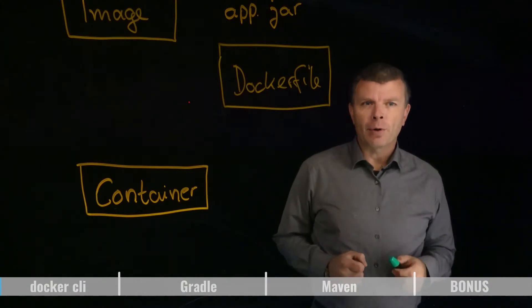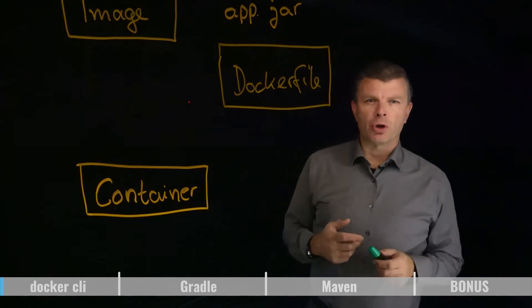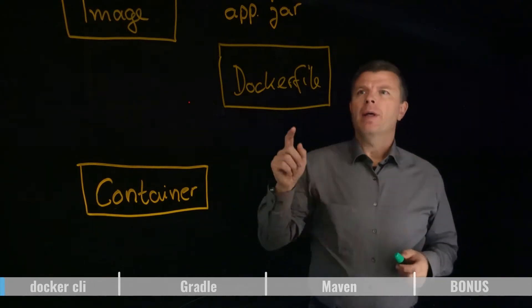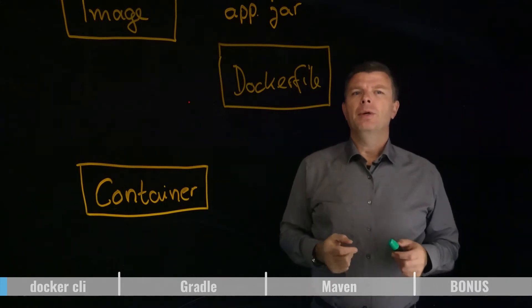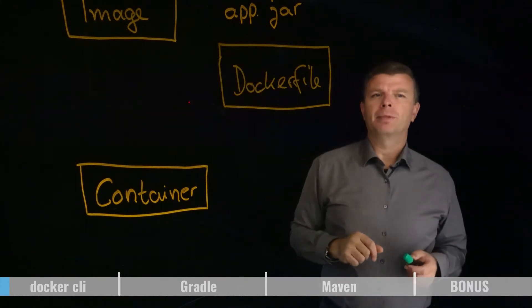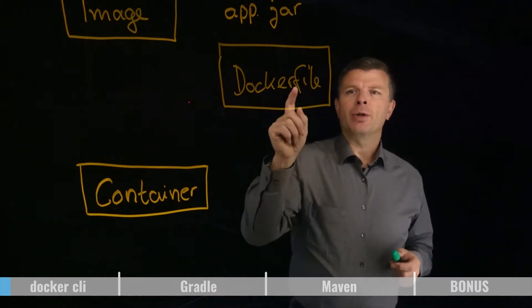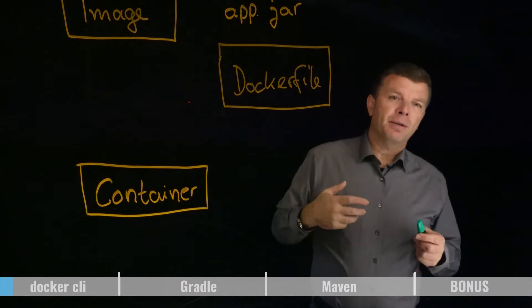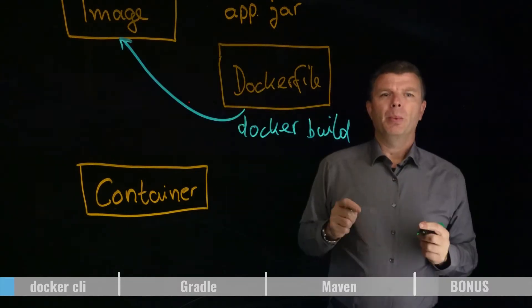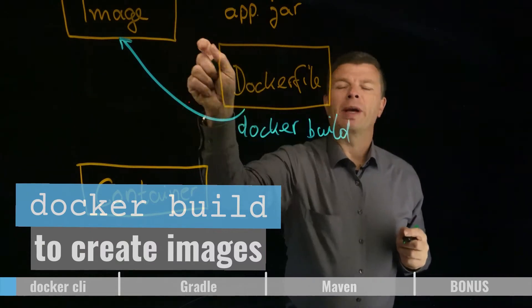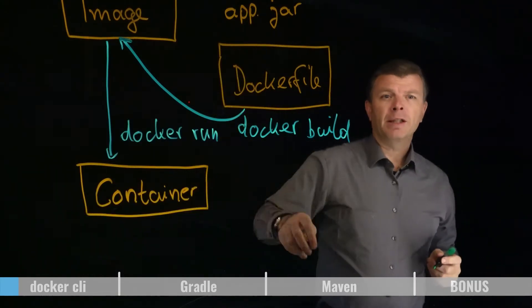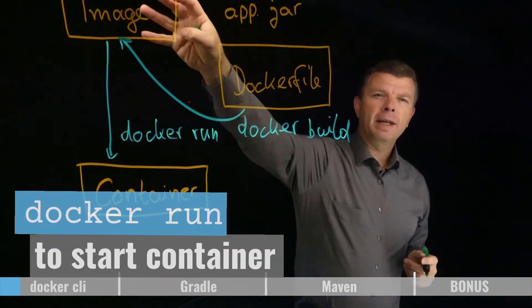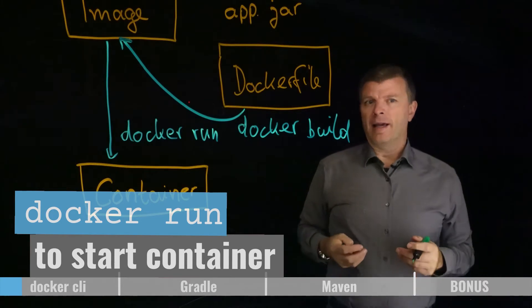So let us have a look into the Docker CLI now. We have an app.jar, a Java application that we want to get started with in a container. For this we first need to create a Docker image that contains the JAR. We do this by creating a Dockerfile which is something like a recipe so that Docker knows how to create the image. We can then use the docker build command to create the image based on the Dockerfile. To start the container we can then use the docker run command that takes the image and starts it as a container.